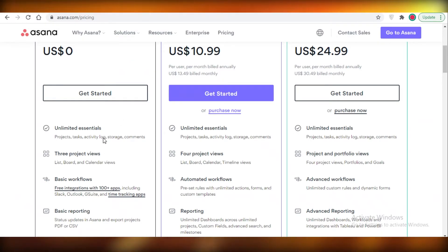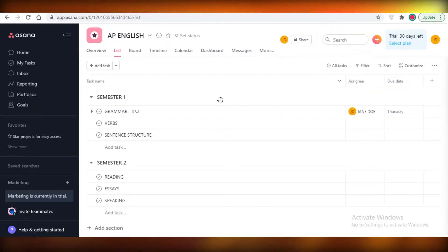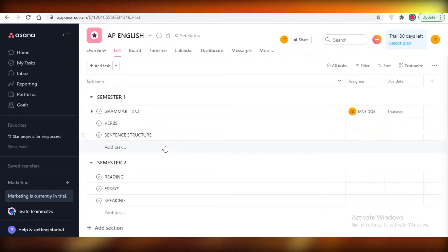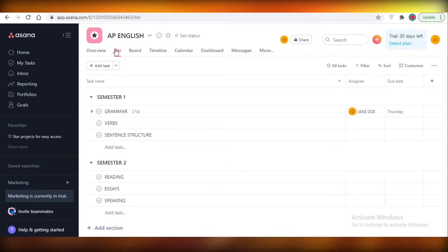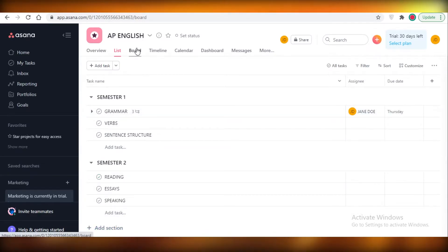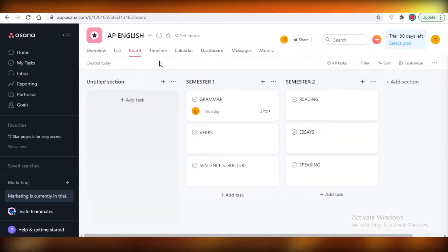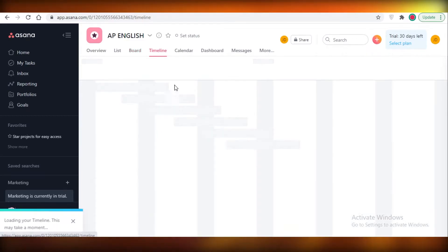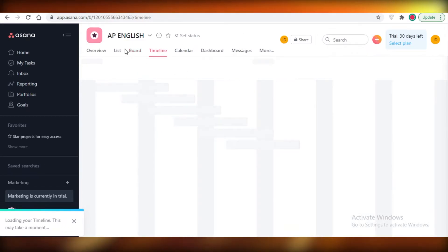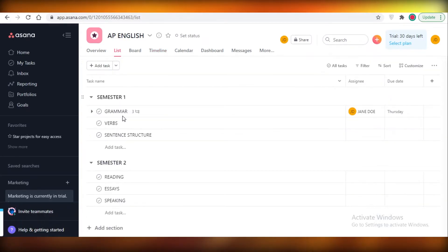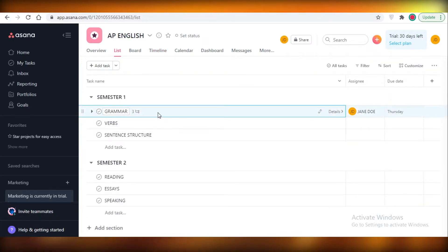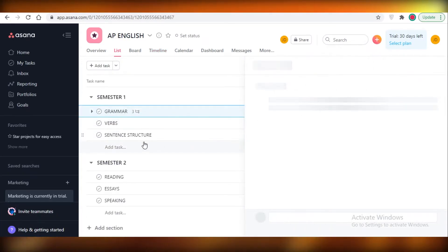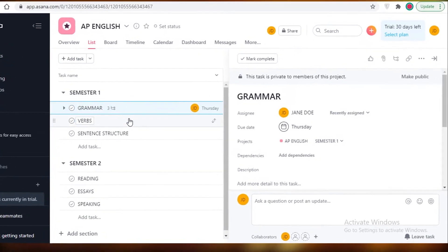Now first off, this is what Asana looks like as a basic platform. So over here you can only have a list view, a board view, or a timeline view. And if I want to open any other of these views I will have to become a premium member or a paid member. After that you can see I have my tasks, and if I click on a task it's going to pop up from the right side and these are my task details.